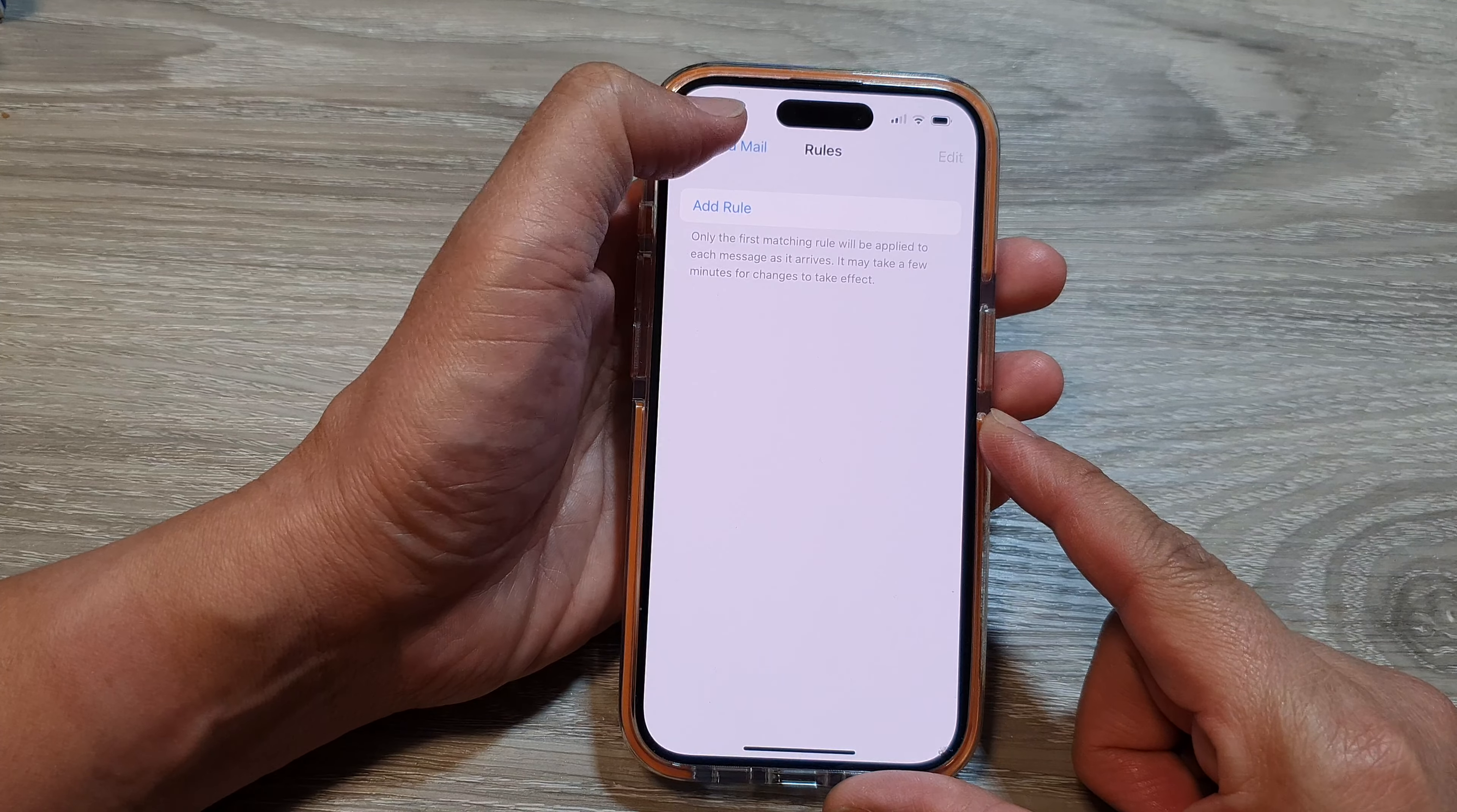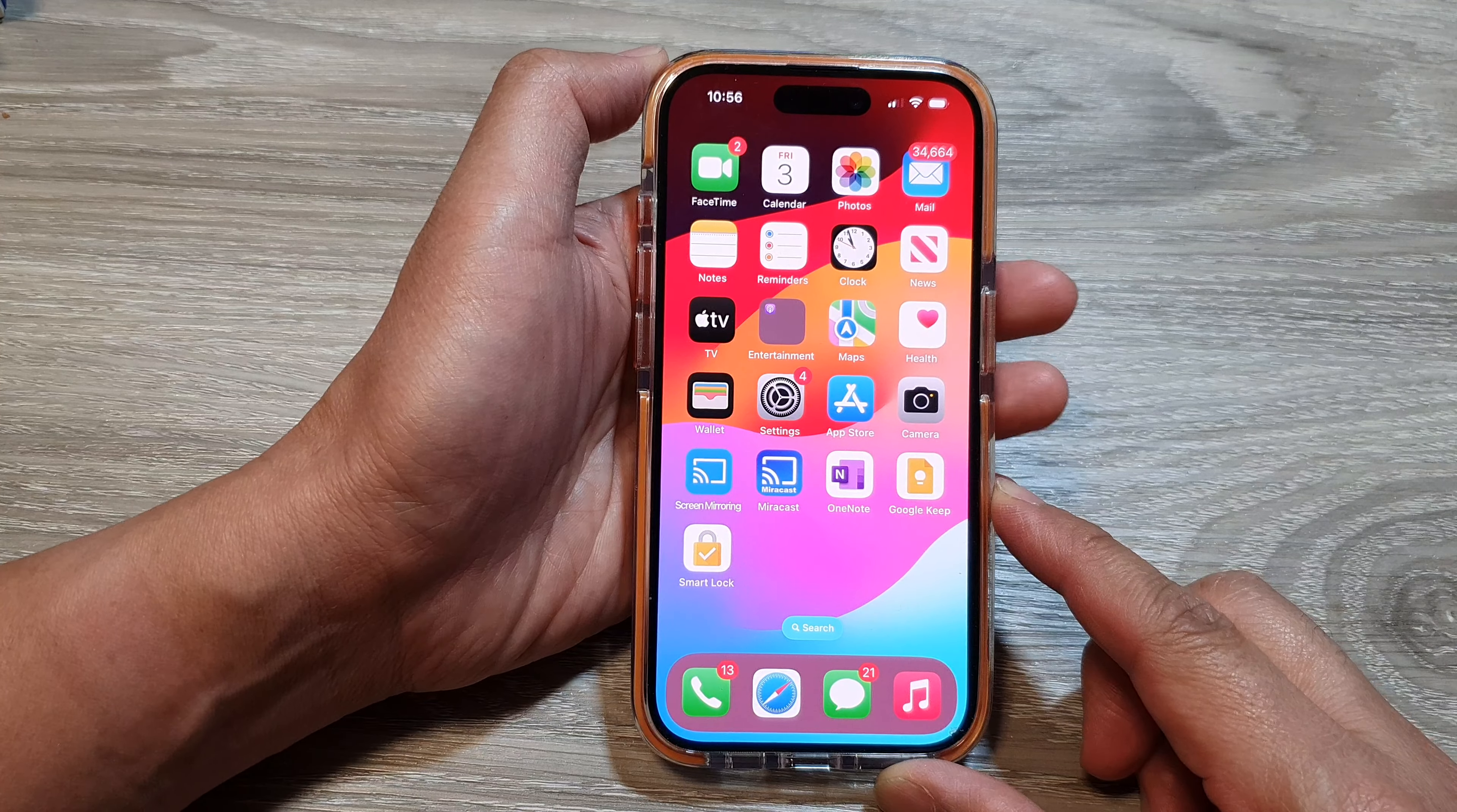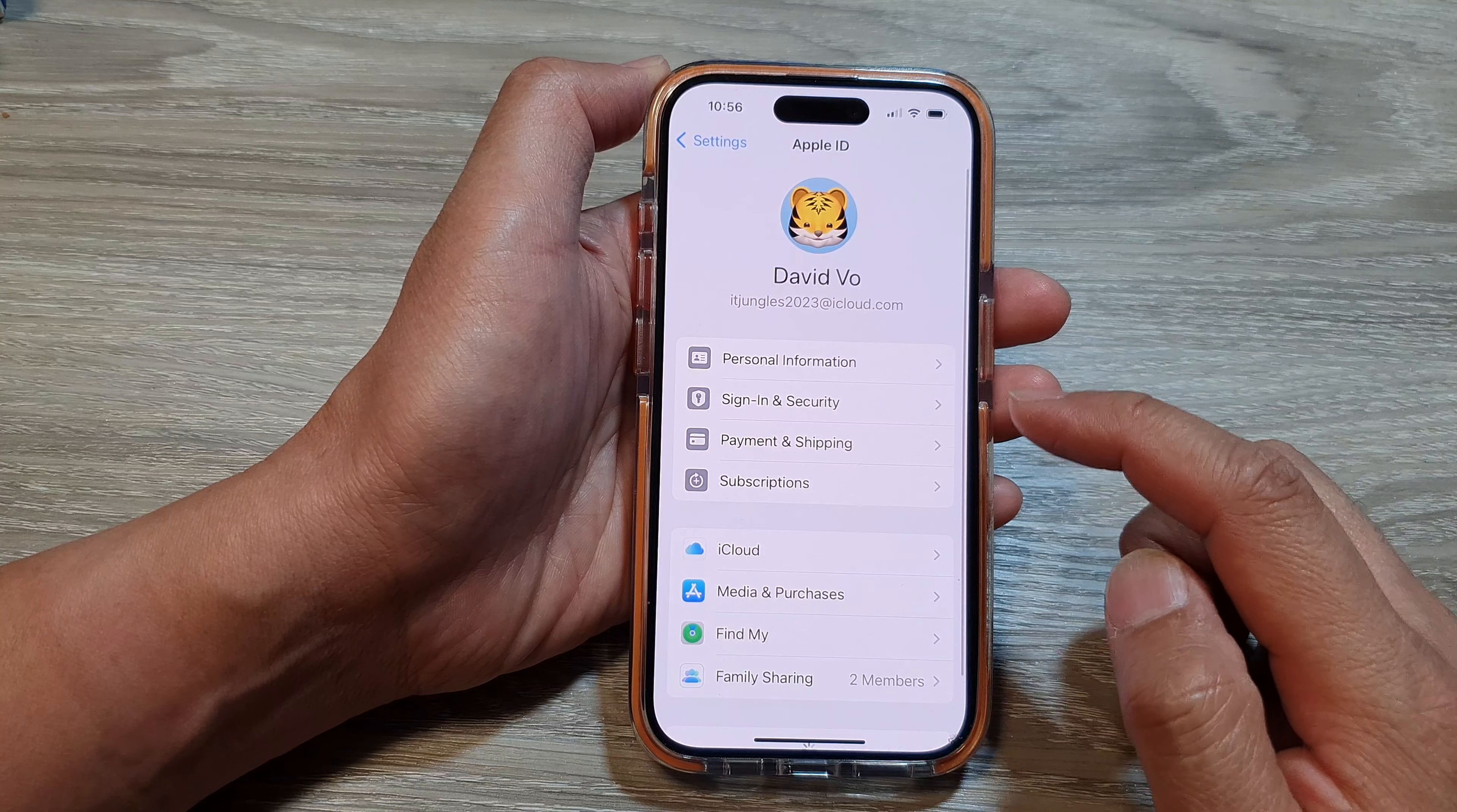To create rules for your iCloud mail, first swipe up to go back to the home screen. Then on the home screen, tap on Settings. In Settings, go down and tap on the Apple ID or your Apple account at the top.